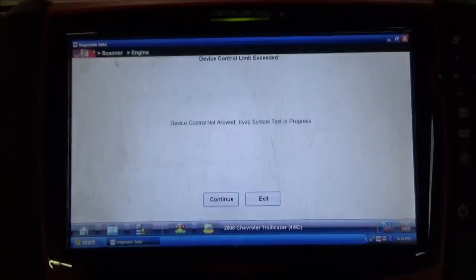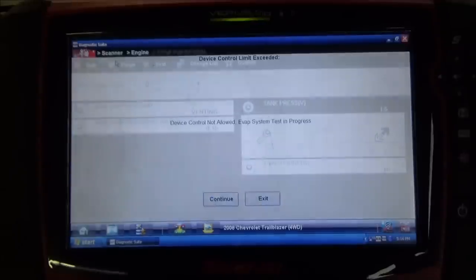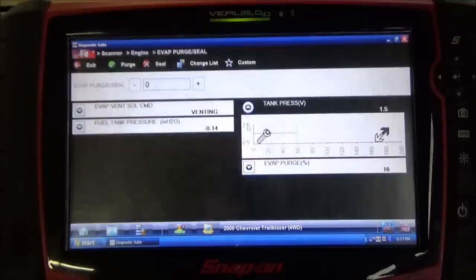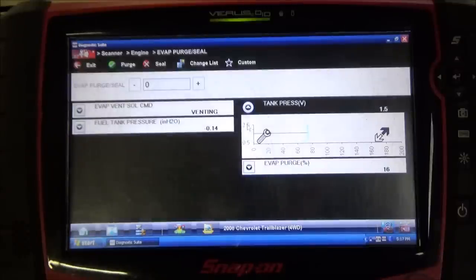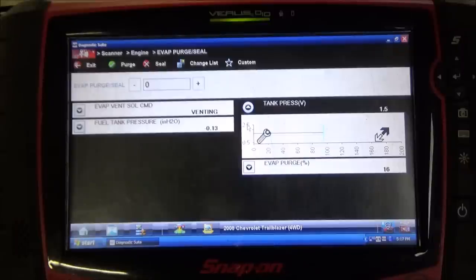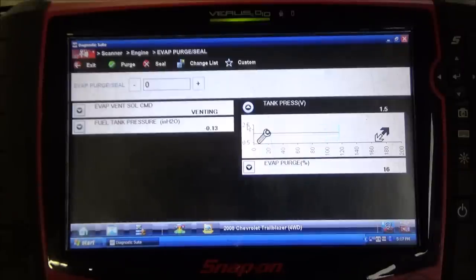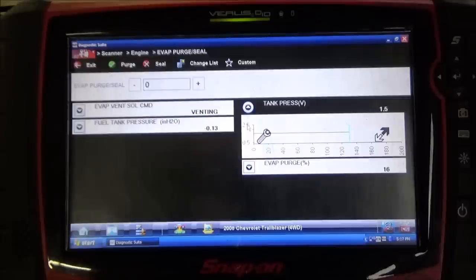What I'm going to do is cycle the key off and then back on and see if it'll allow us to run this test. All I did was turn the key off, waited a couple seconds, turned it back on. So we're going to come back, execute this test, monitor this tank pressure voltage, and see what sort of leak we're dealing with.